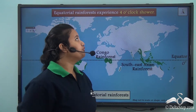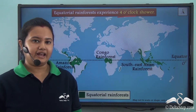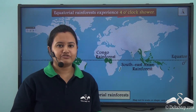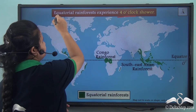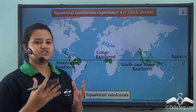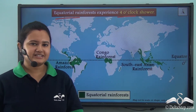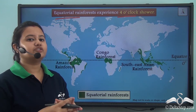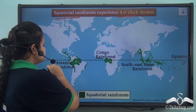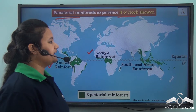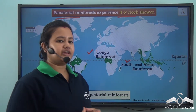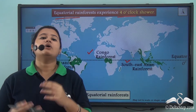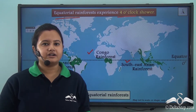Have you ever heard of the 4 o'clock shower? Equatorial rainforests experience this phenomenon. The equatorial rainforests of the world — like the Amazon rainforest, the Congo rainforest, and Southeast Asian rainforests — experience 4 o'clock showers. Let us see how this rainfall occurs.